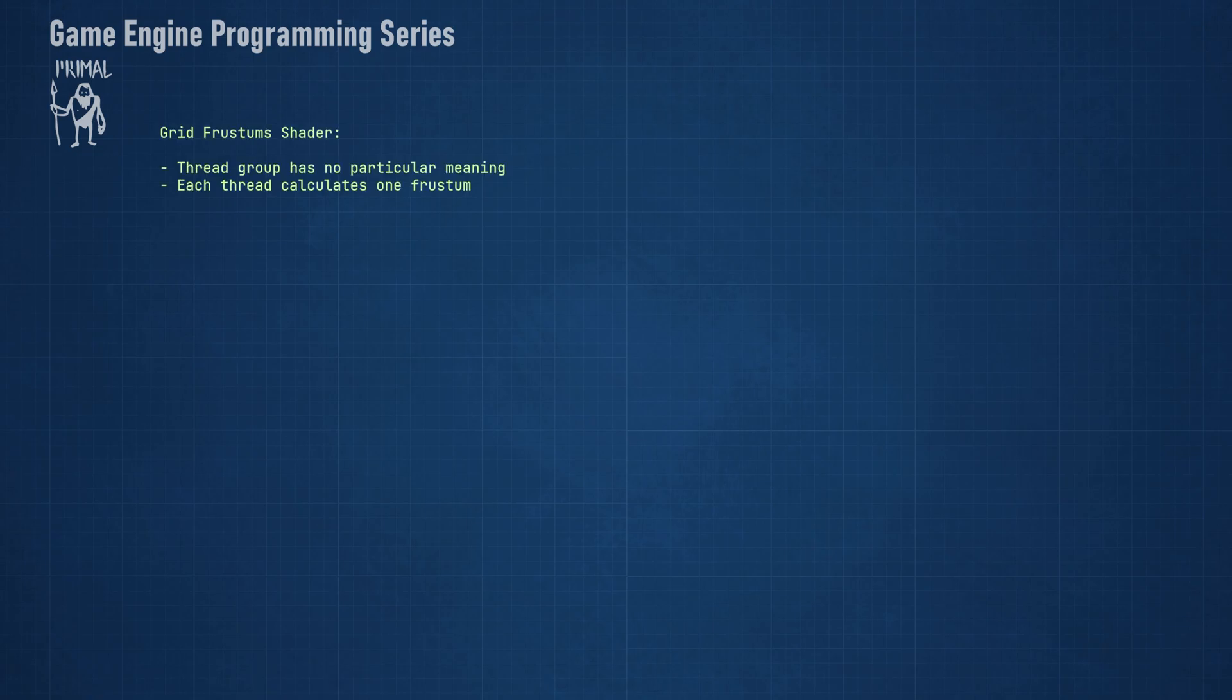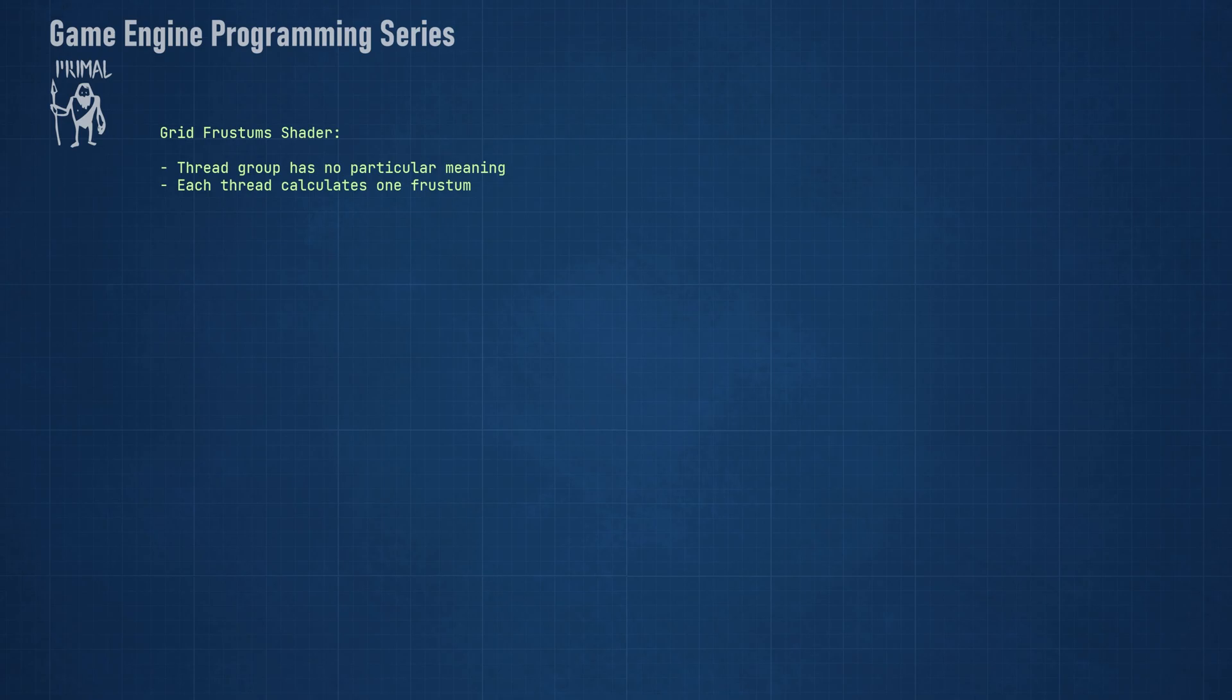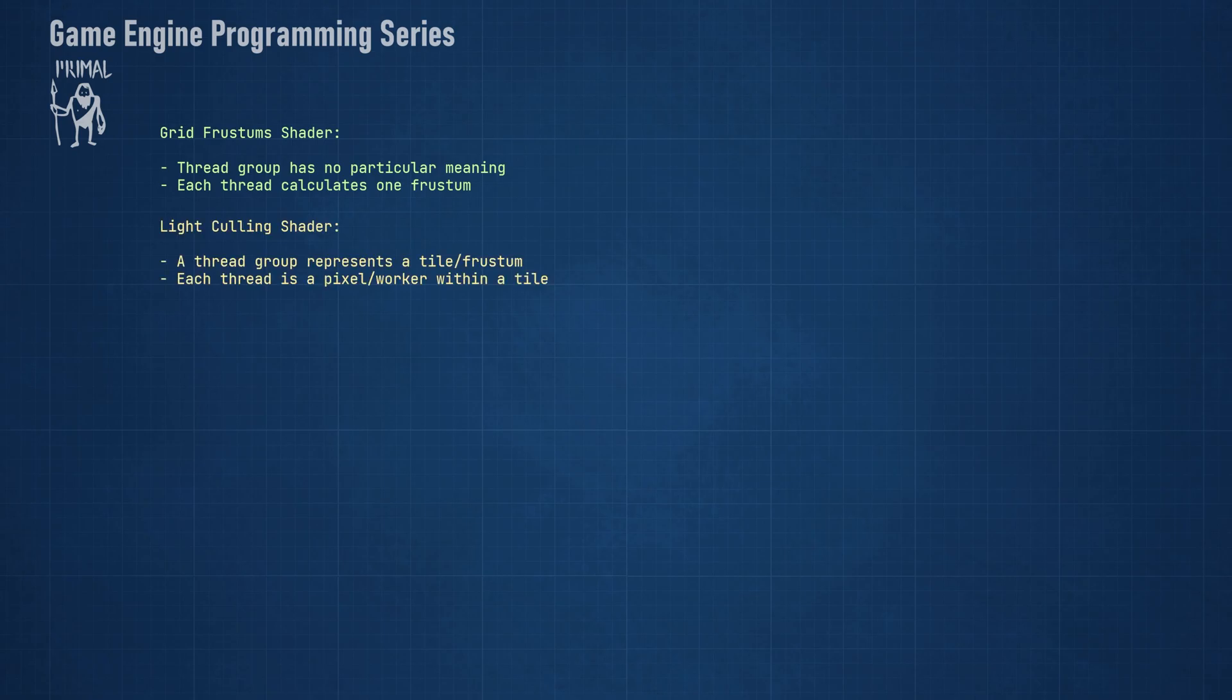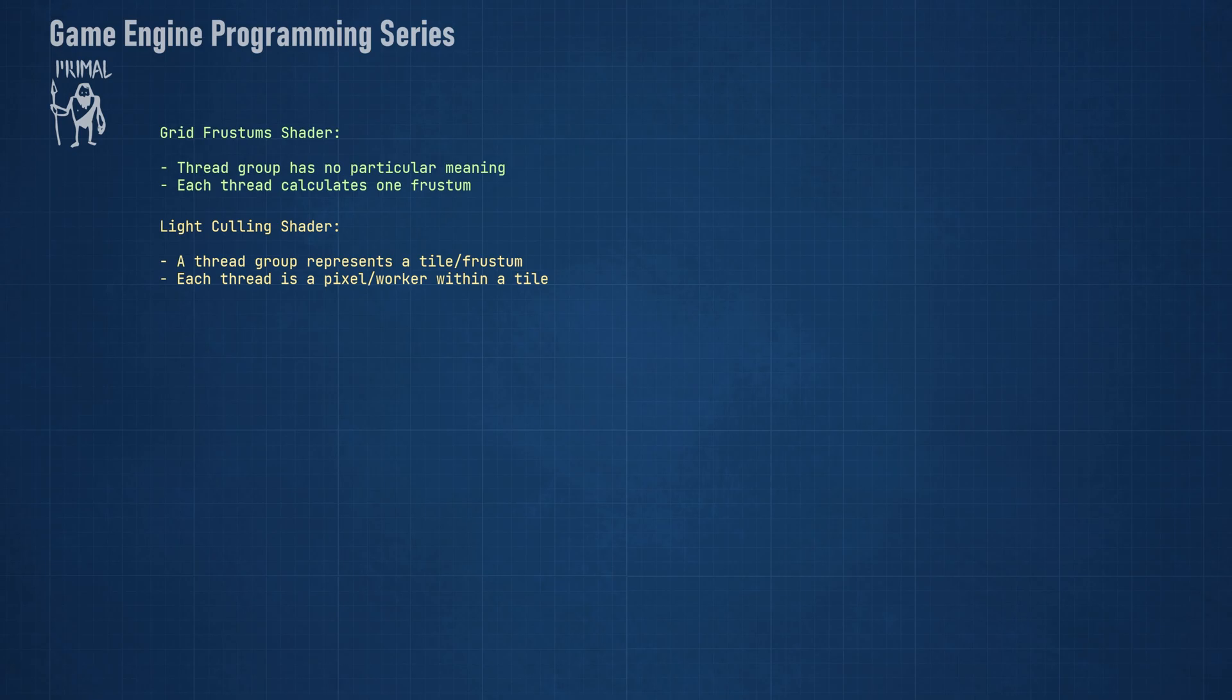Looking back at the grid frustum shader, we note that the size of thread groups didn't have any particular meaning other than simply telling the API how many threads need to be executed in order to get as many frustums as we need to cover the whole screen. Each thread represents one tile on screen and therefore calculates the planes for a single frustum. In the light culling shader, however, a thread group represents one tile and each thread within the group will be a worker which will do intersection testing for the same frustum as the other threads. If we use the same group size as the tile size, then each thread also represents one pixel on screen.